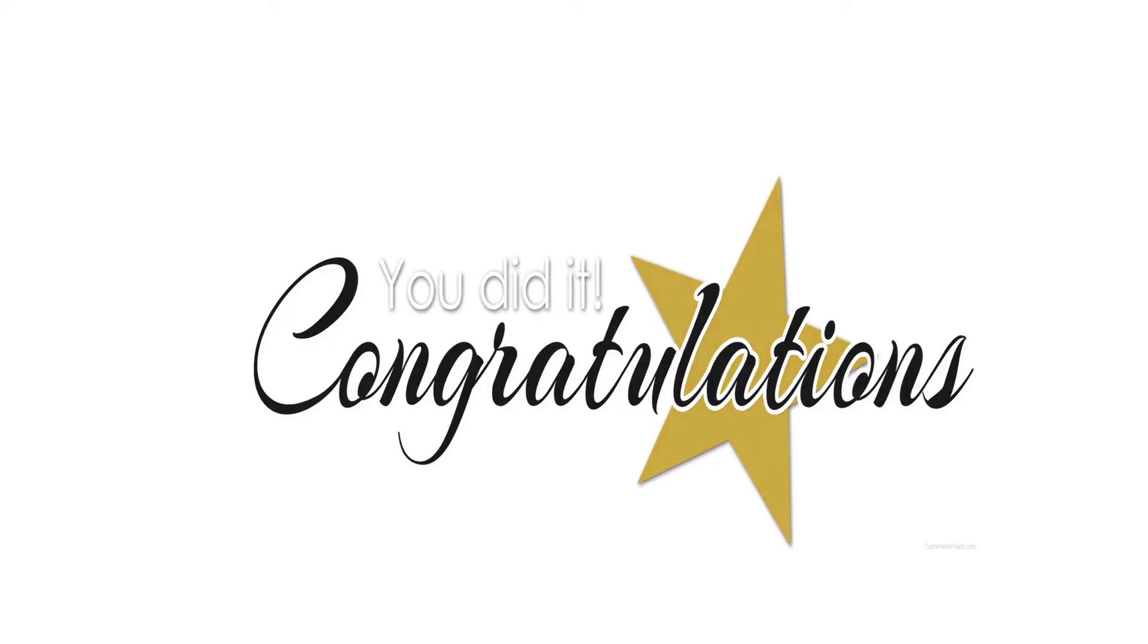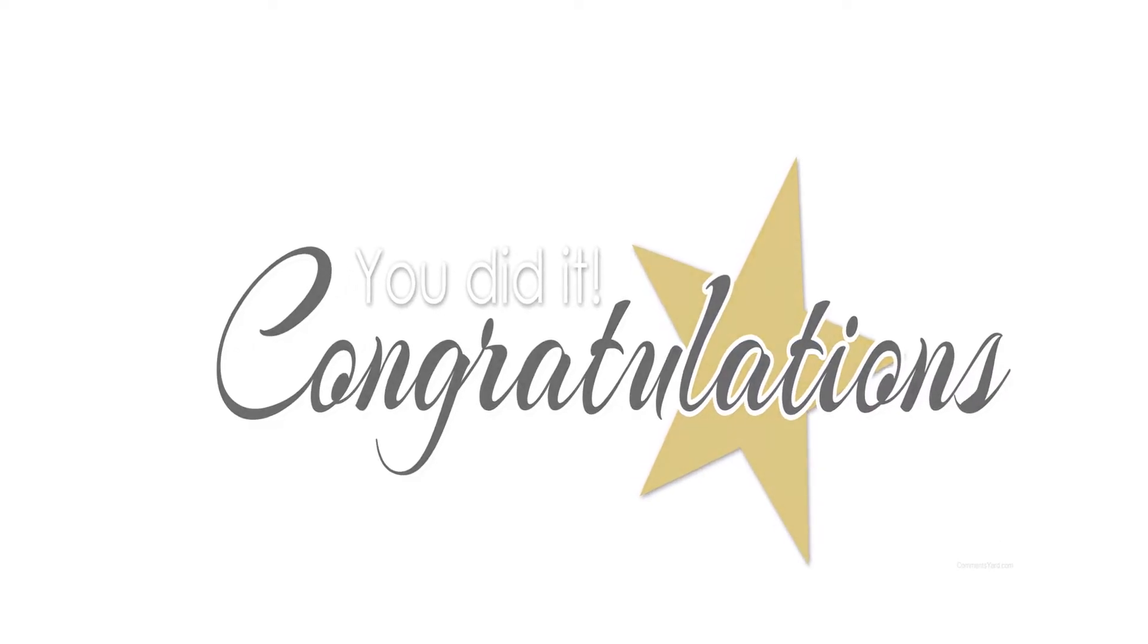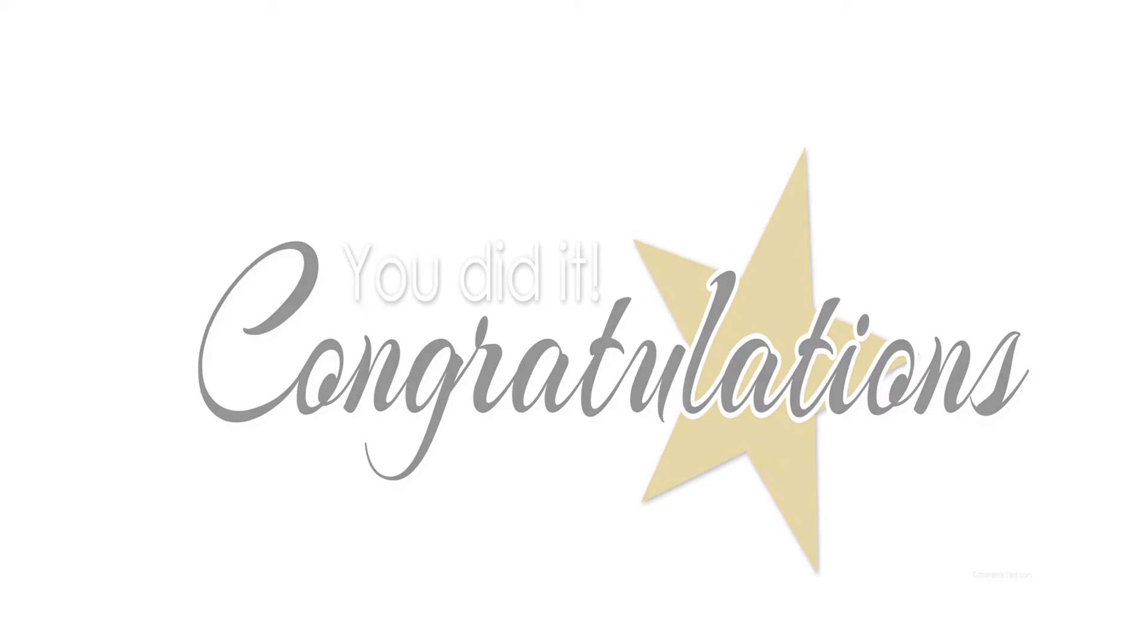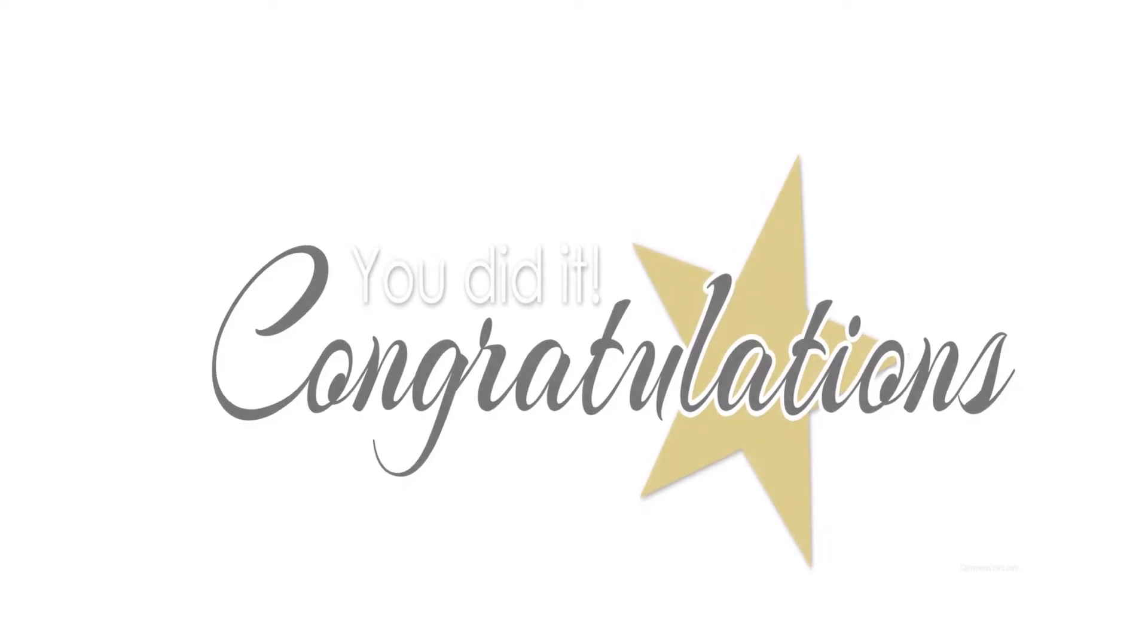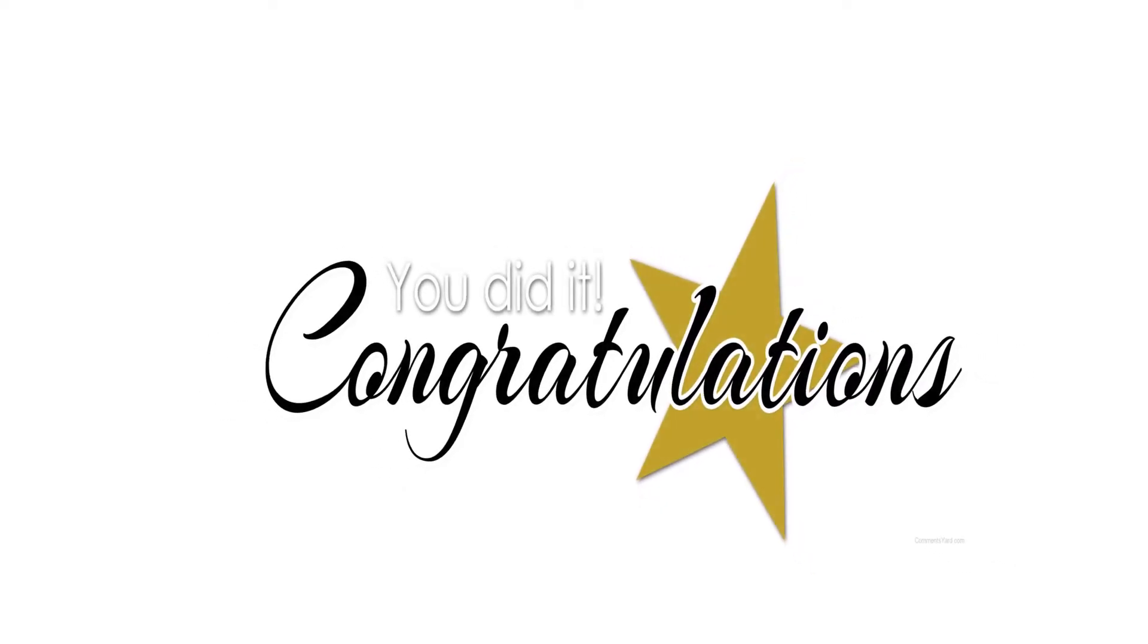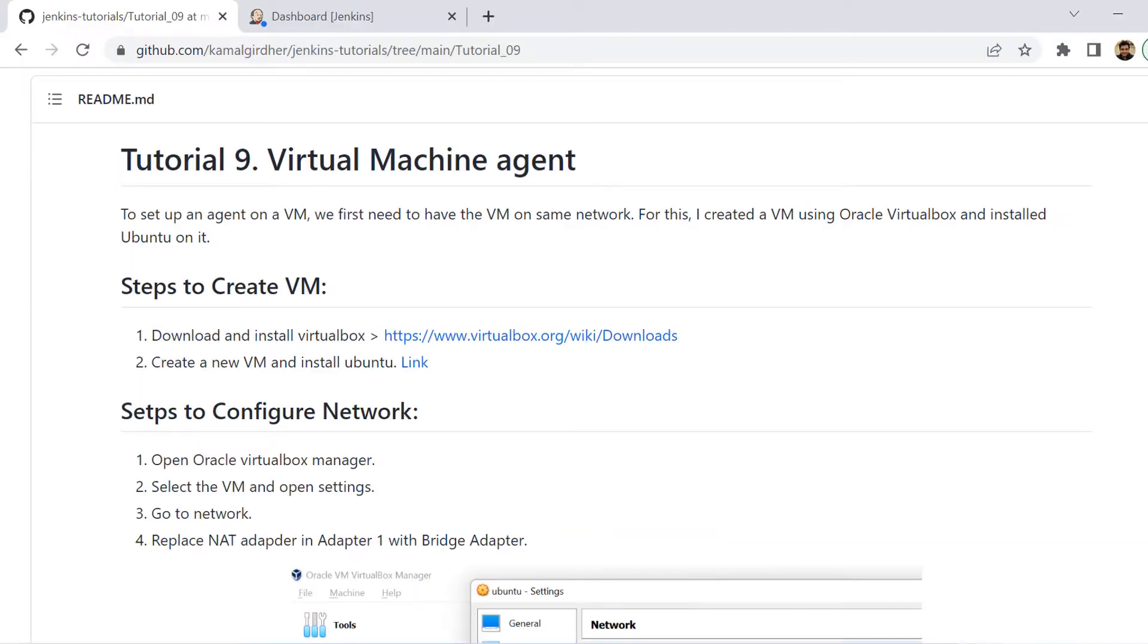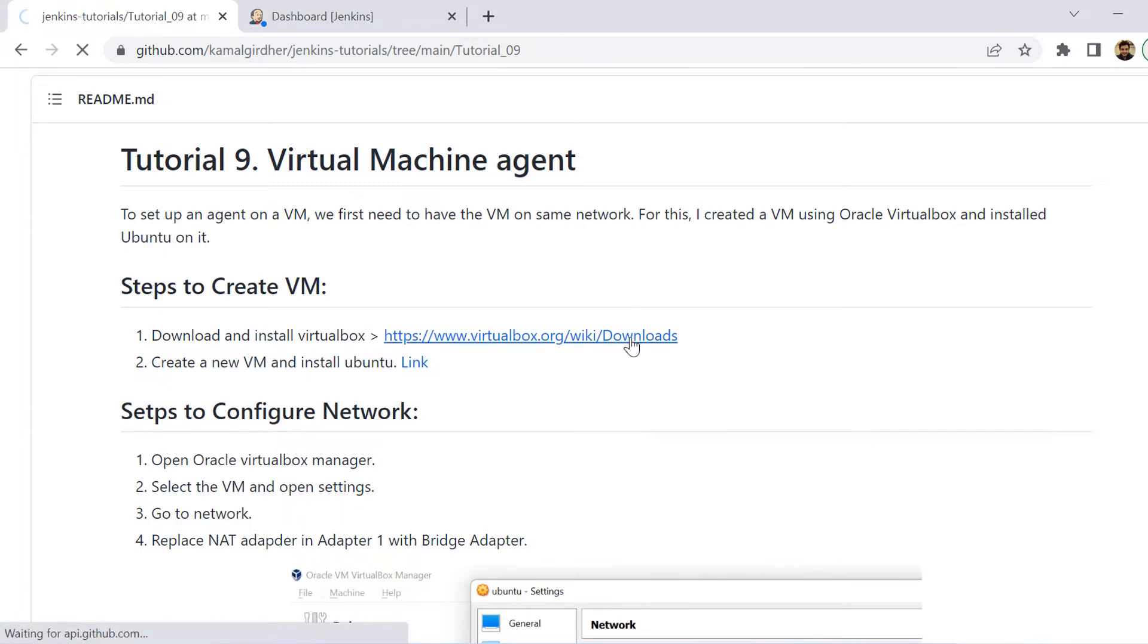Hello and welcome once again. You have successfully completed the basics of Jenkins pipelines. Now we are moving on to the next section, which is about agents. We have already seen a lot about agents in our previous videos. But now we would be specifically targeting how to create agents and how to use them. So in the first video of this section, we'll be talking about virtual machine agents.